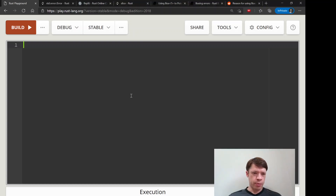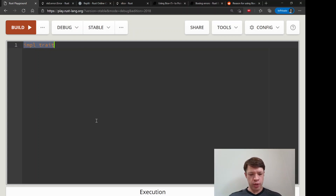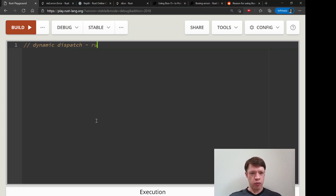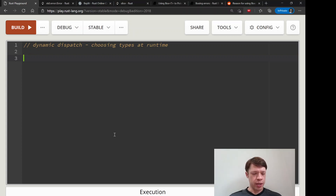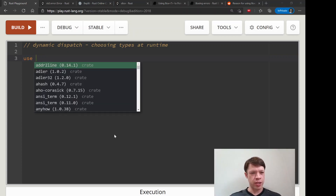So why would you sometimes use a Box instead of just using impl Trait all the time? That is when you want dynamic dispatch — choosing types at runtime. There's a bit of a cost at runtime but you also have some flexibility. It's up to you how you want to write your code, but this is an example of where it might be useful.